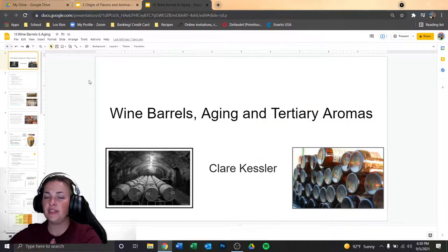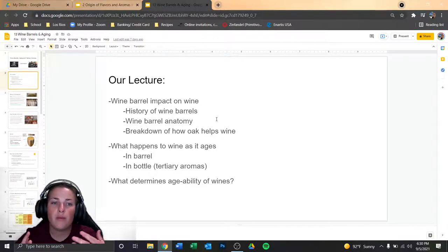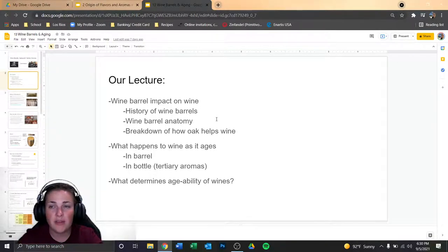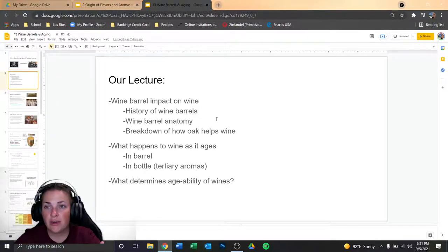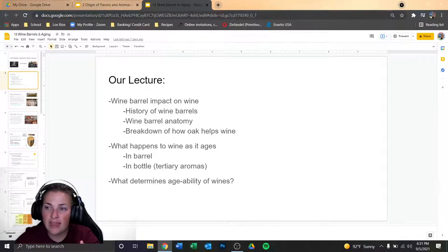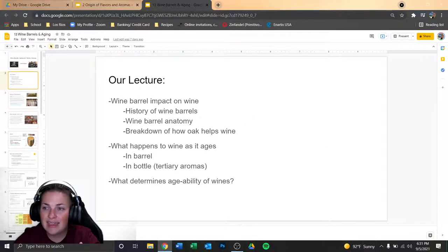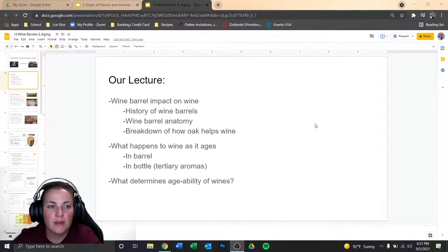So wine barrels, aging, and tertiary aromas — let's dive in. This lecture is going to talk about the impact that wine barrels have on the wine itself. We're going to talk about the history of wine barrels, barrel anatomy, breakdown of how the oak helps the wine, what happens to wine as it ages in the barrel and in the bottle, and what actually determines the age-ability of wines — what characteristics a wine has that determine how long it can age before it loses its potency.